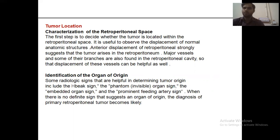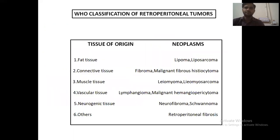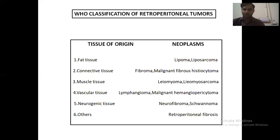WHO classification of retroperitoneal tumors by tissue of origin: (1) fatty tissue — lipoma, liposarcoma; (2) connective tissue — fibroma, malignant fibrous histiocytoma; (3) muscle tissue — leiomyoma, leiomyosarcoma; (4) vascular tissue — lymphangioma, malignant hemangiopericytoma; (5) neurogenic tissue — neurofibroma, schwannoma; and others including retroperitoneal fibrosis.